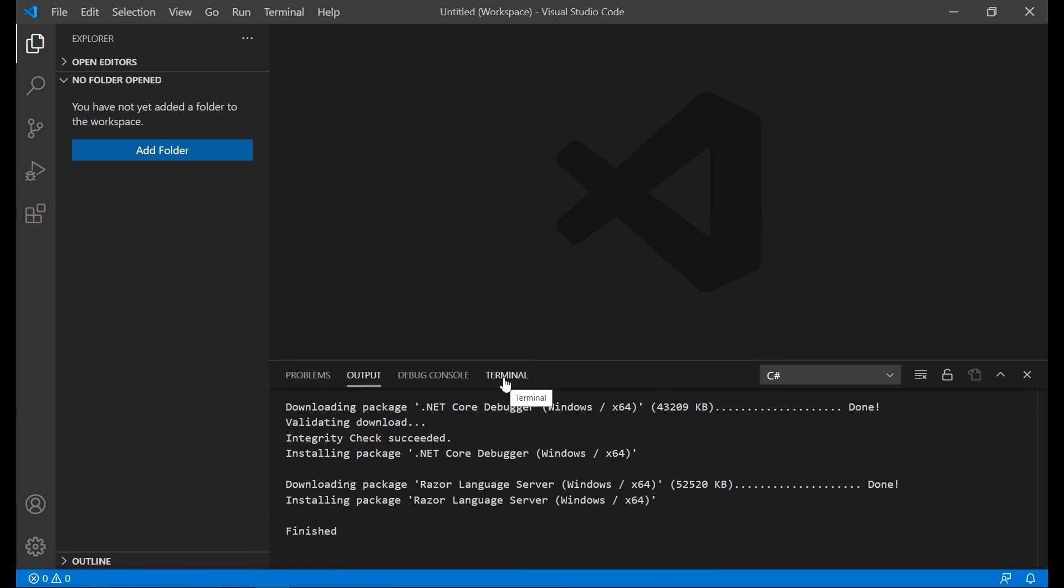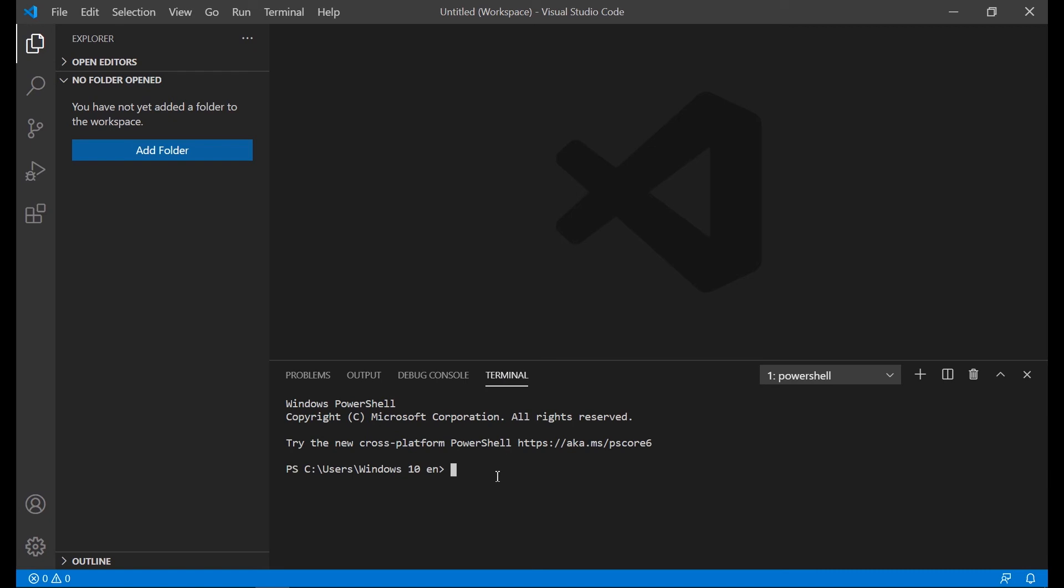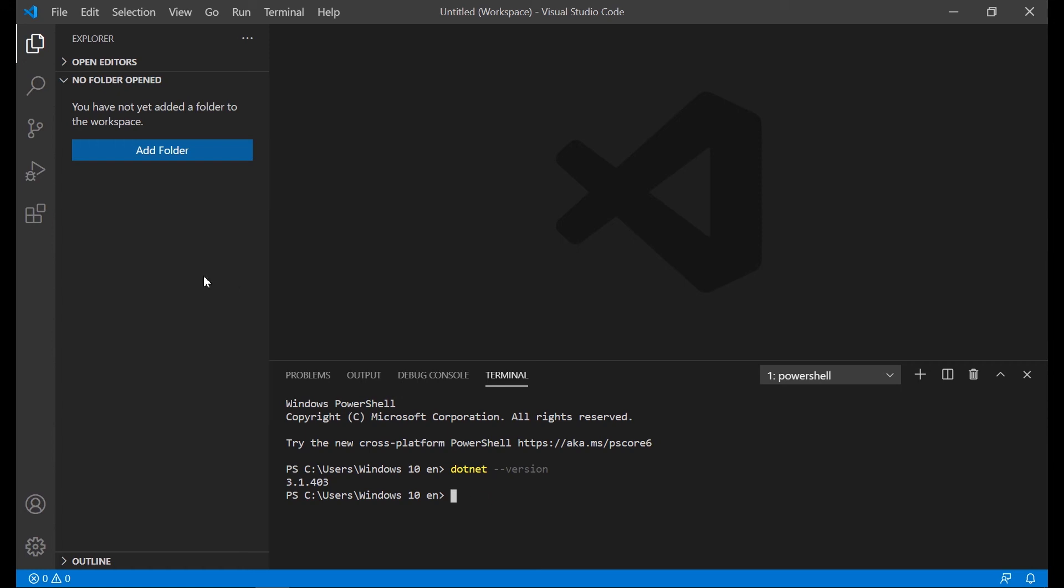Once the installation process finishes, we start the terminal. Here we need to type the dotnet command with the version option. If you receive the version of the dotnet command, that means you installed correctly the .NET Core SDK and you can use the C-Sharp language.